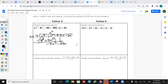Repeat the process: what times x will give me -8x²? That's -8x. Multiply -8x by everything on the outside and you get -8x² minus 24x.